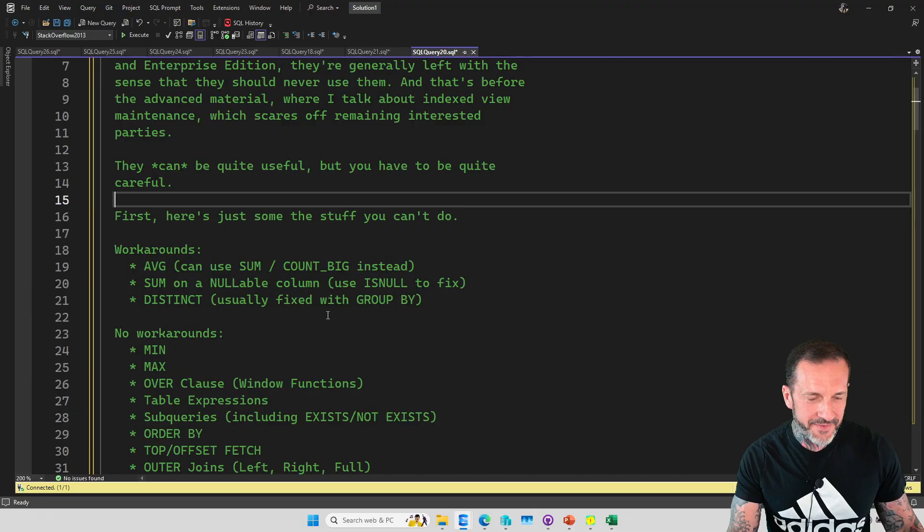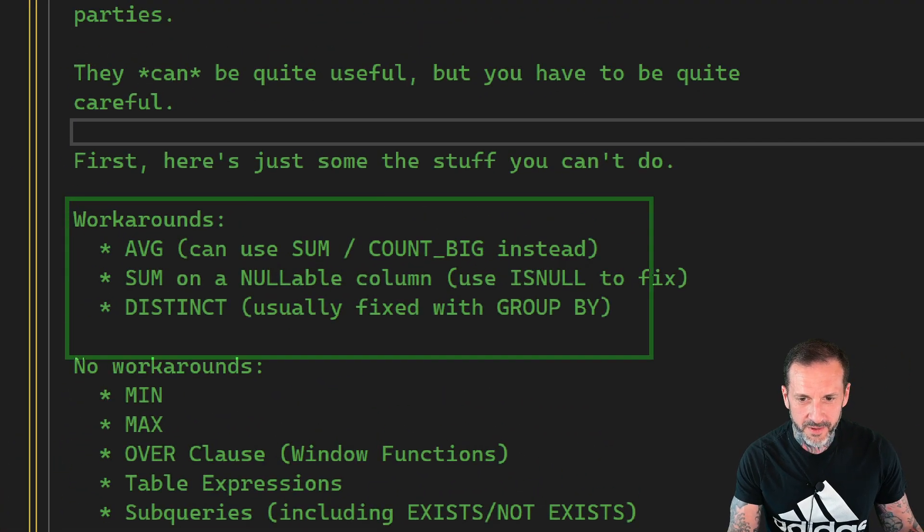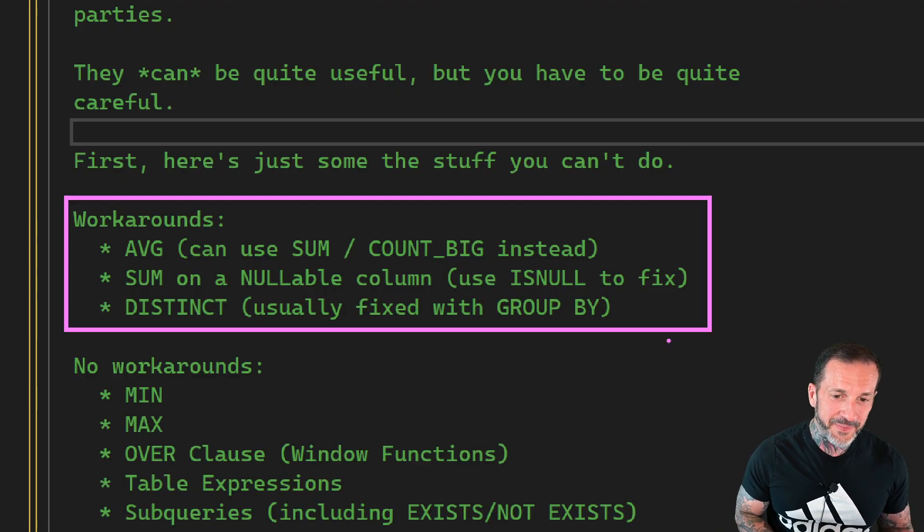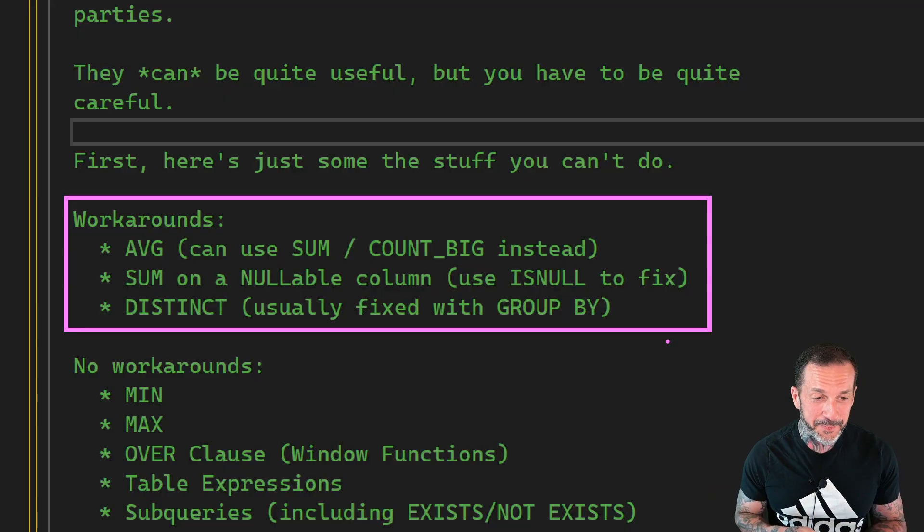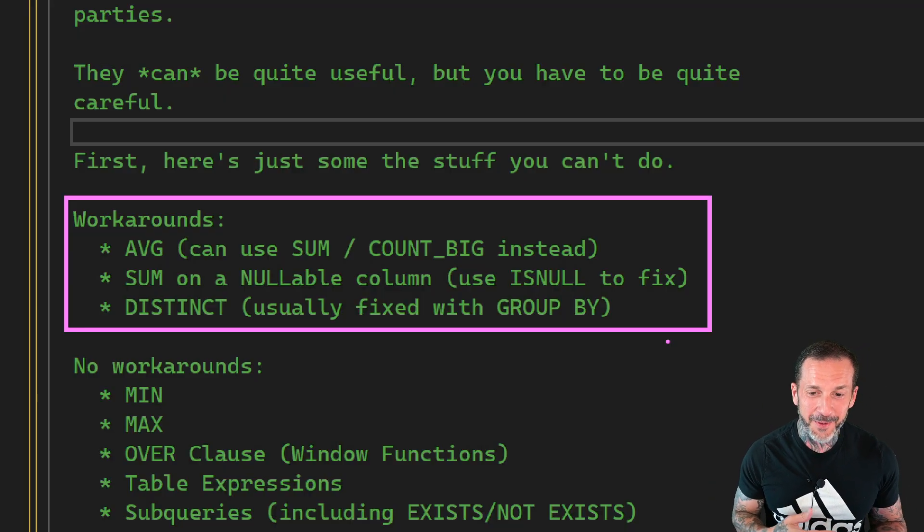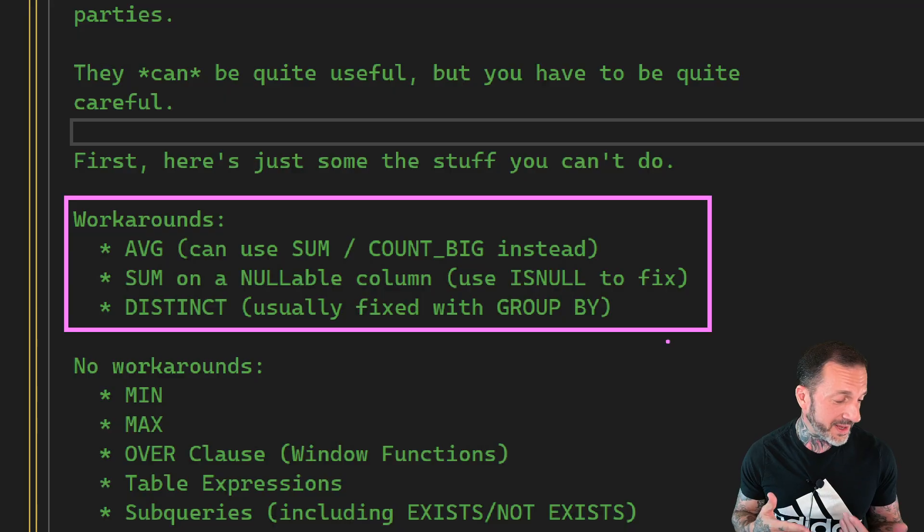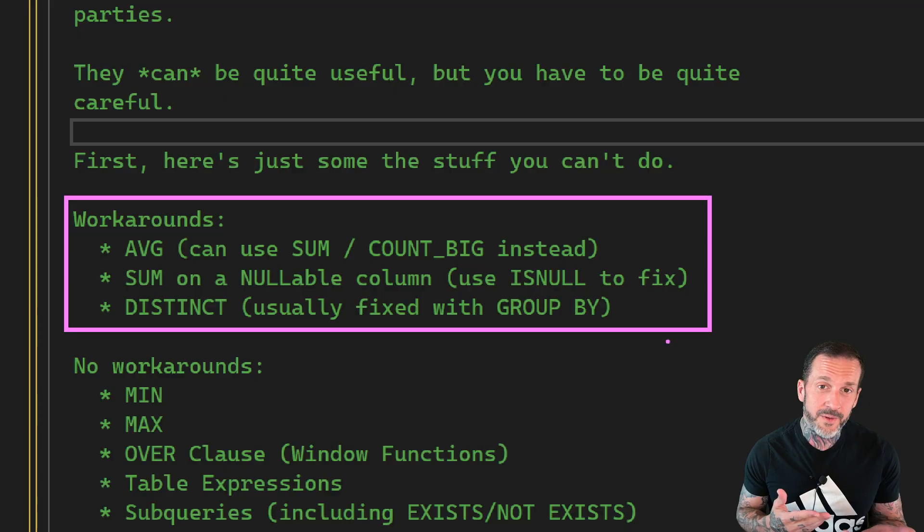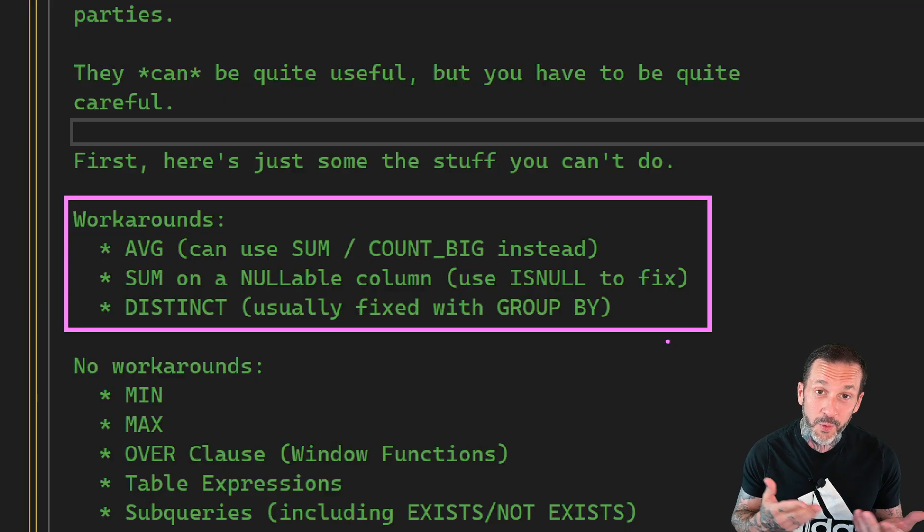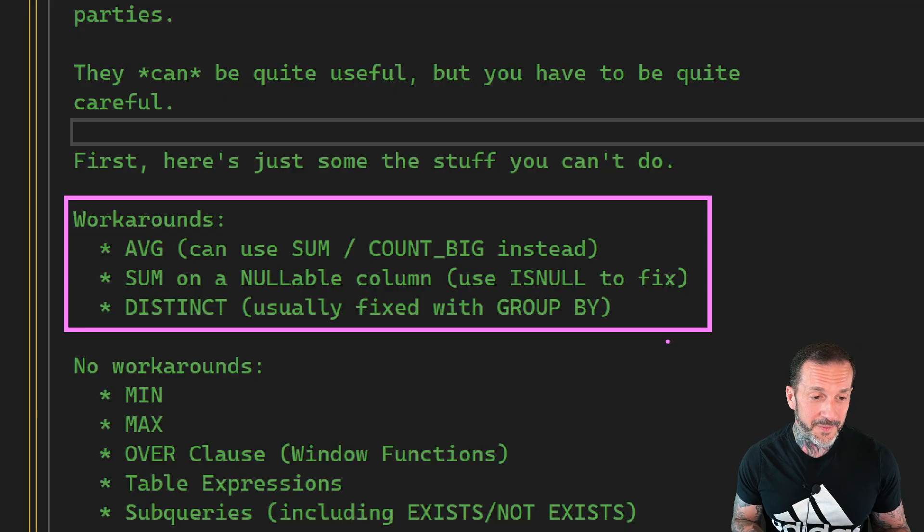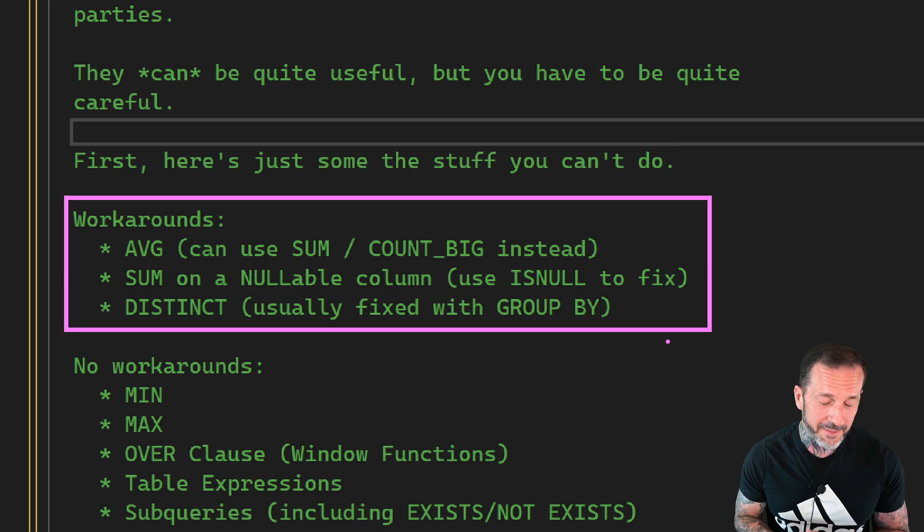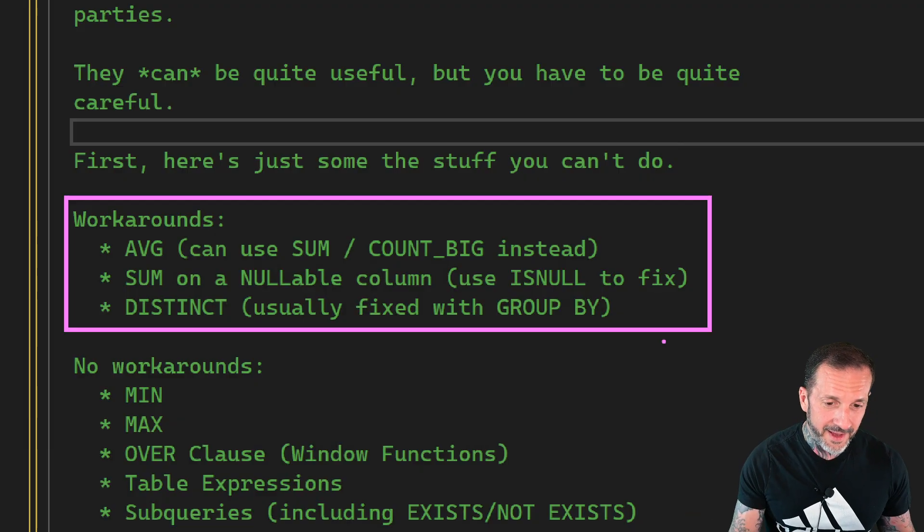Anyway, so there's some stuff that you can't do in indexed views that has workarounds. Like, you can't use the average function directly, but you can do a sum divided by a count big. You can't do a sum on a nullable column, but you can use is null on the nullable column to replace nulls with zeros, so you can get around that. And you can't do distinct, but you can group by any columns that you need to and have that get matched. So that's all cool.